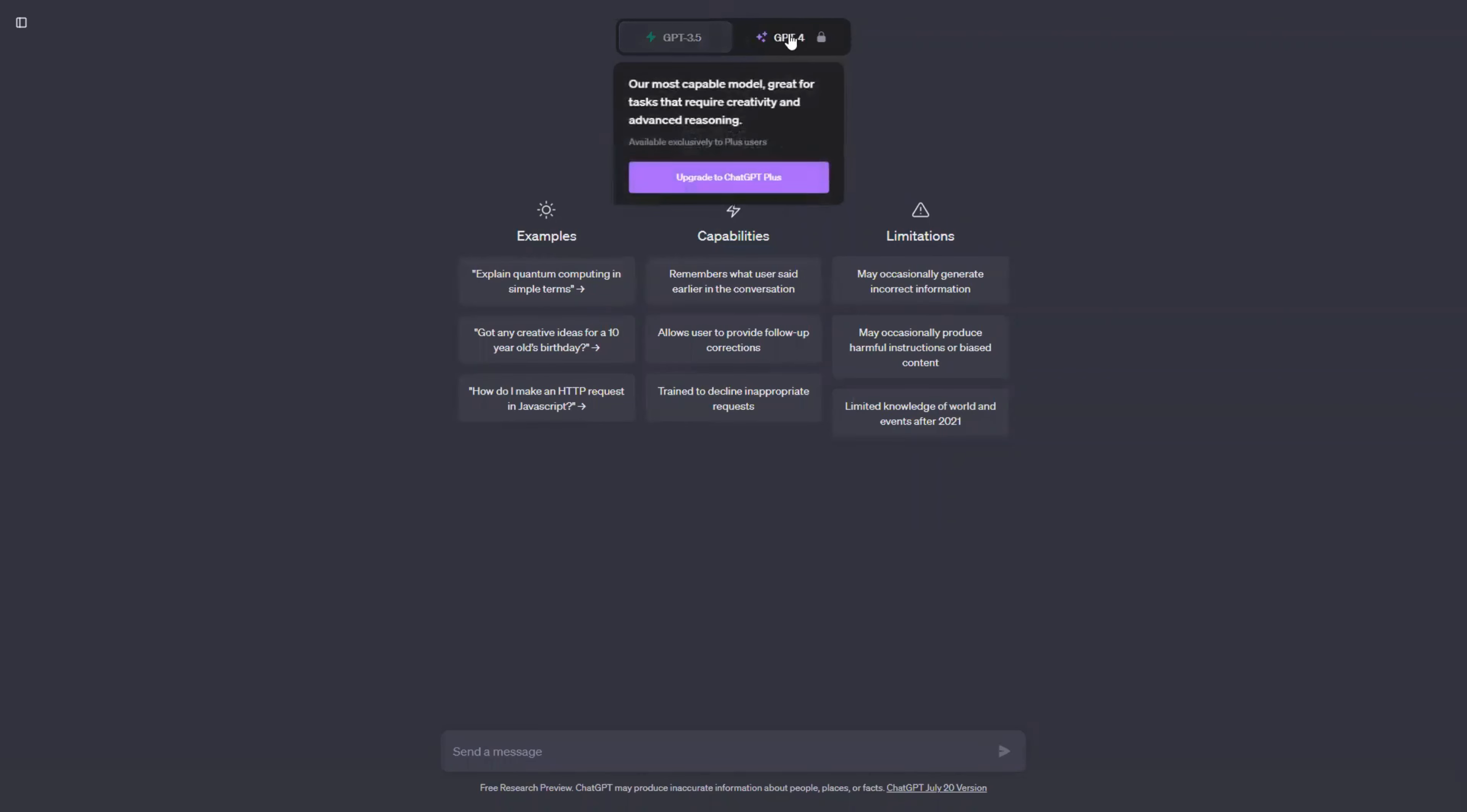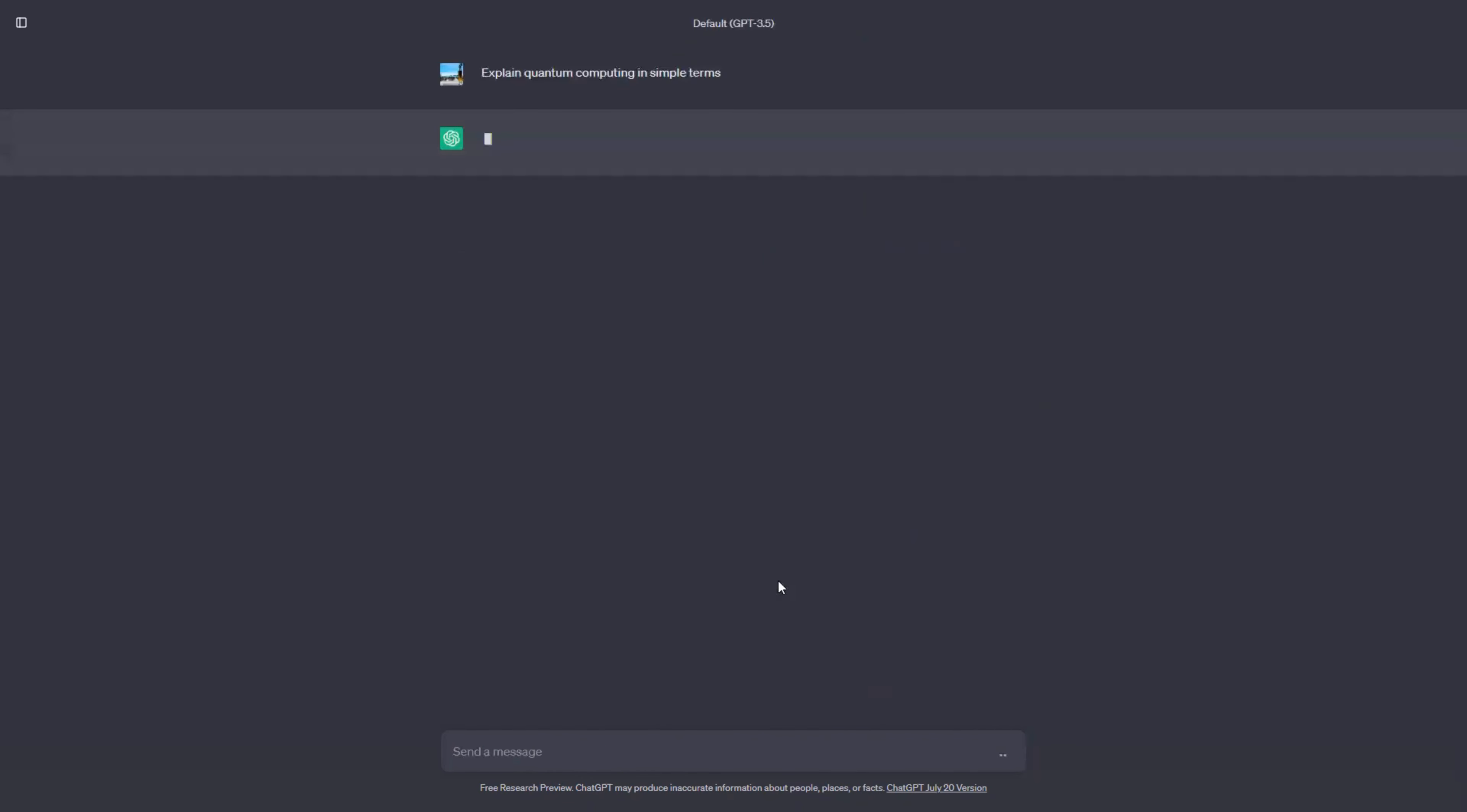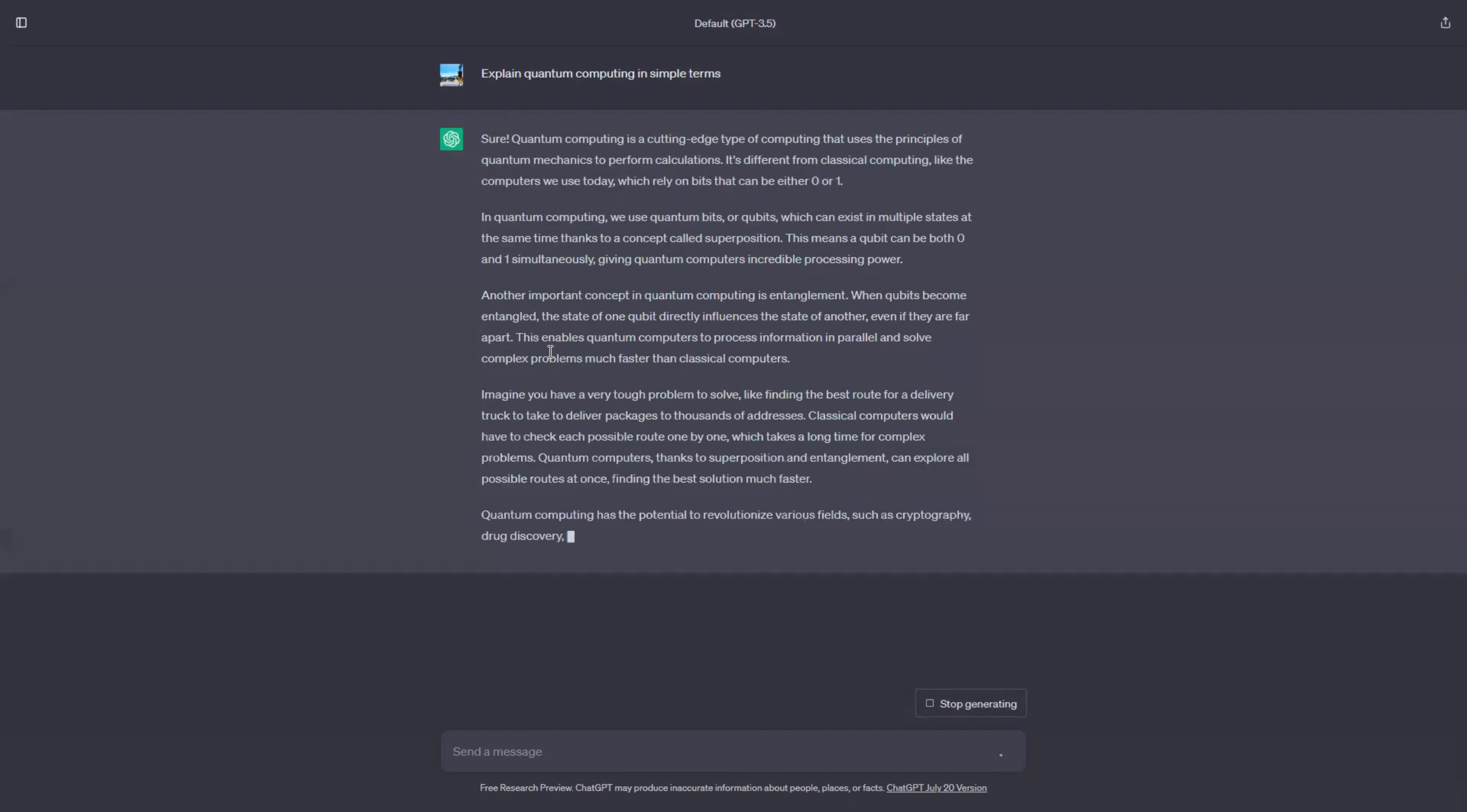When it comes to similarities, Bard and Chat GPT share a few things in common. First, both tools are large language models, LLMs, that are trained on massive data sets of text and code. Next, both tools can generate different creative text formats, like poems, codes, scripts, musical pieces, email, letters, etc. And both tools can answer your questions in an informative way, even if they are open-ended, challenging, or strange.